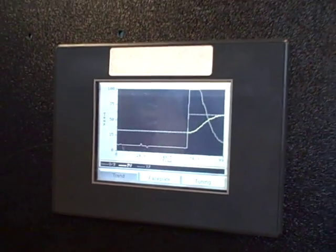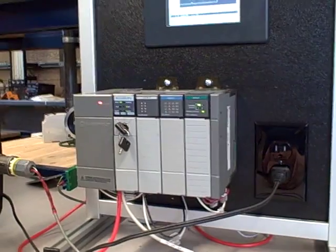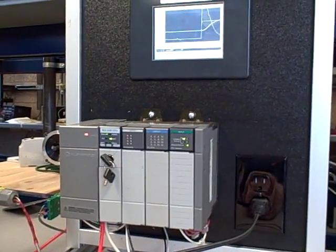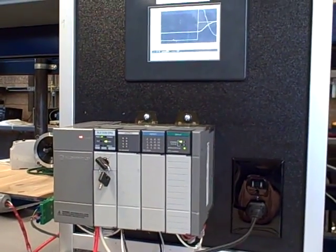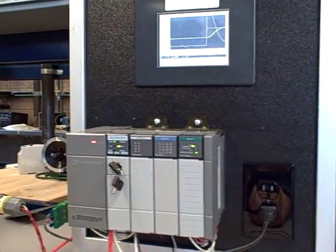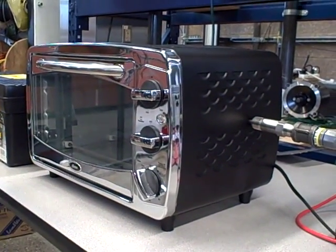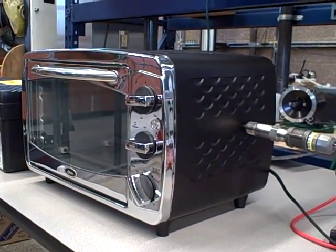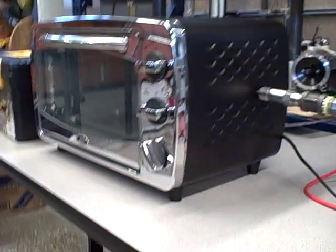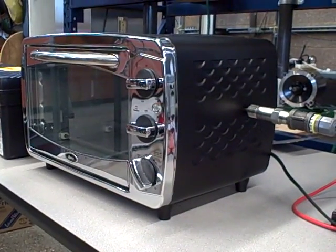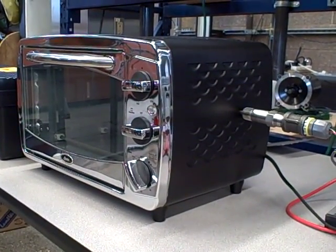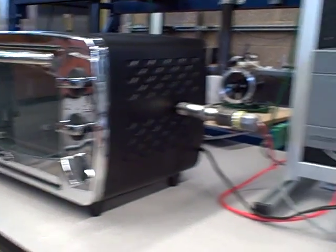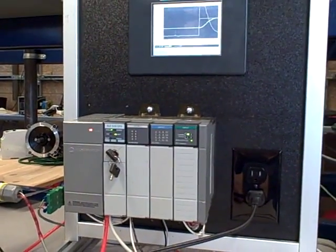But for right now, we've got ourselves a very useful and workable control platform. This PLC is capable of doing so much, so much more than really a small oven deserves. But hey, it's fun to gratuitously apply technology just for the purpose of showing how control works. This is going to be a great teaching tool for PID control.